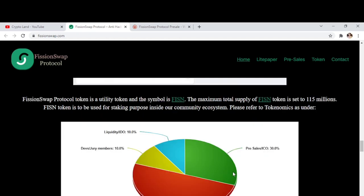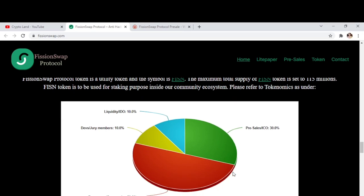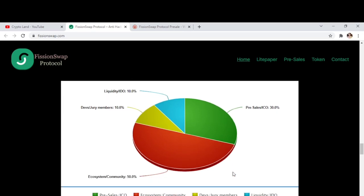FissionSwap Protocol token is a utility token, and the symbol is FISN. The maximum total supply of FISN tokens is set to 115 million. FISN tokens are used for staking purposes inside the community ecosystem. The token distribution ratio is: 30% for pre-sale, 10% for liquidity, 10% for jury members, and 50% for ecosystem and community.